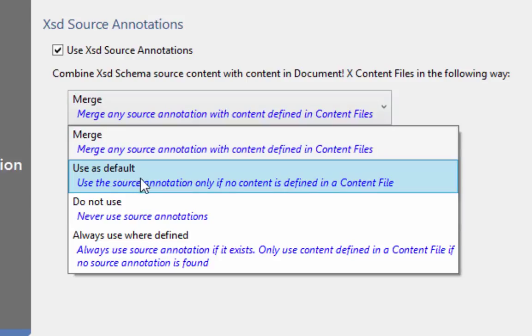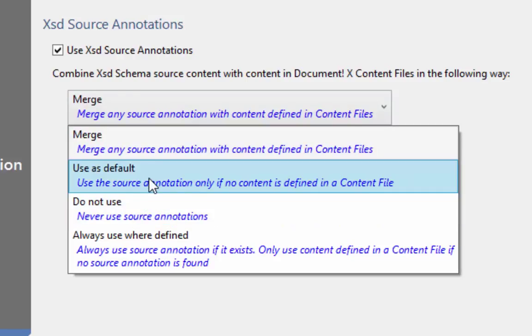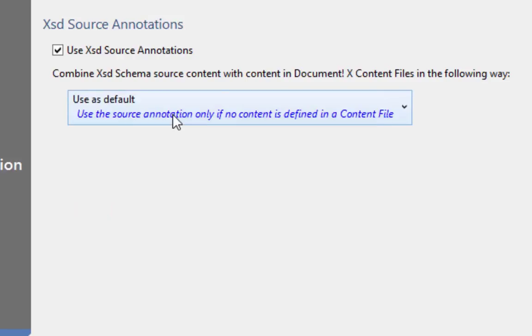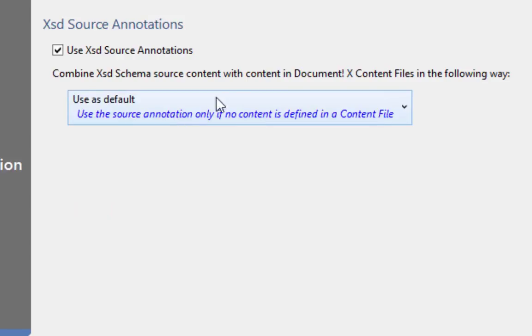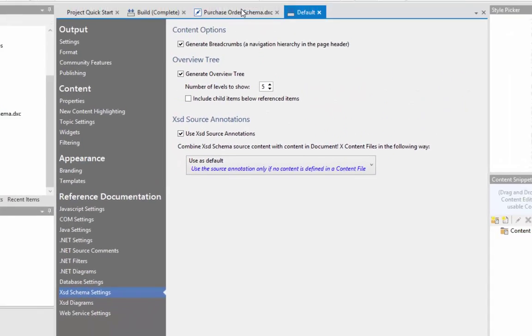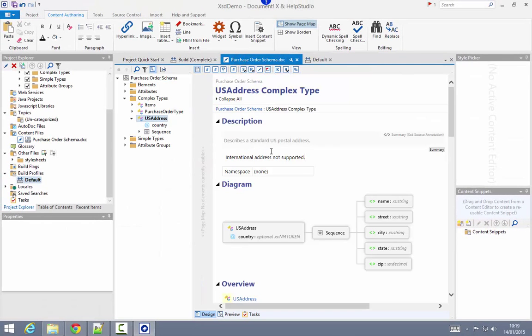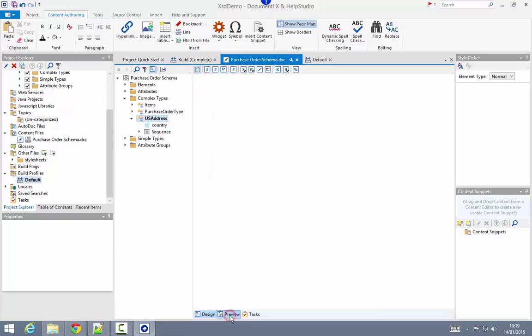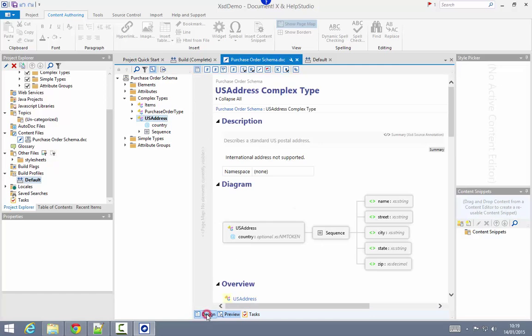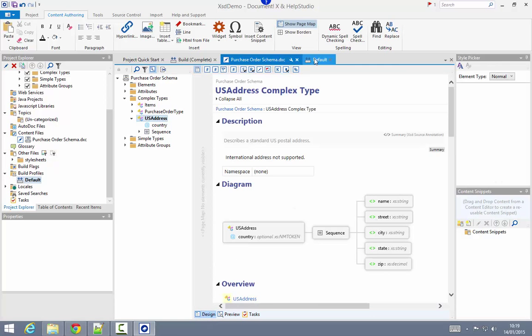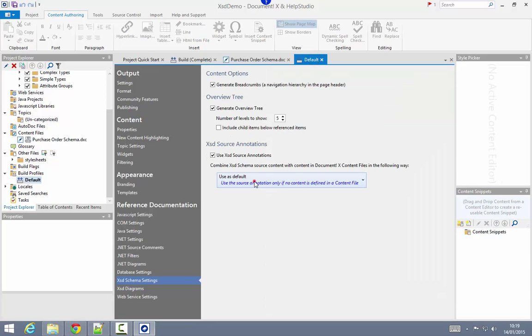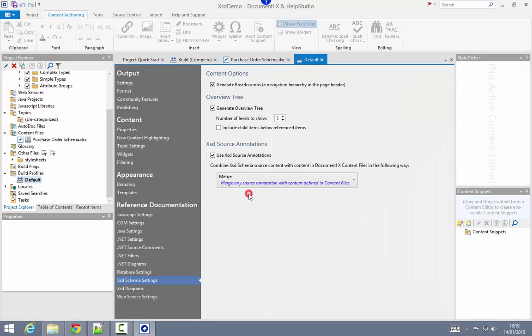I'm going to change that to user's default, which tells DocumentX to use the source annotations only if content in the content file isn't defined. If I now switch to preview, I'll see that my custom content overrides what is coming from the XSD. I'm just going to switch that back to merge because the merge fits my particular requirements a bit better.